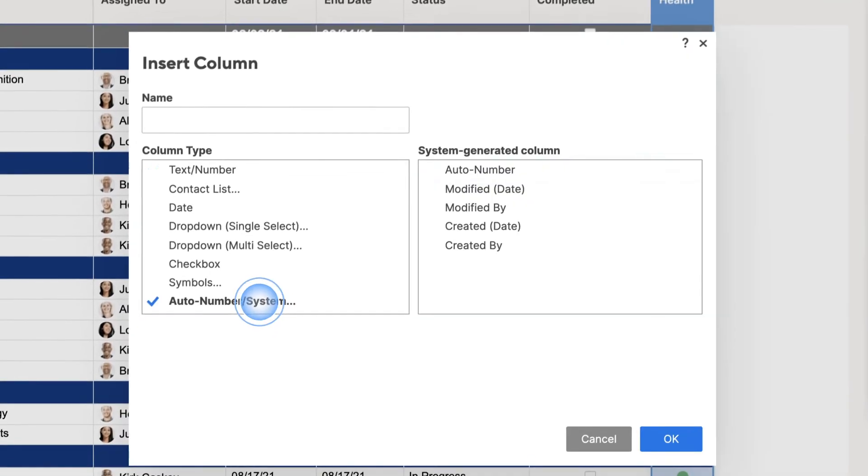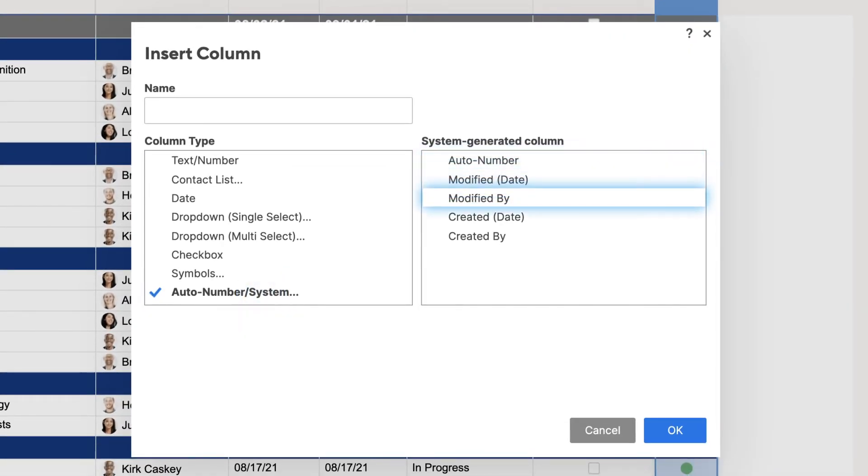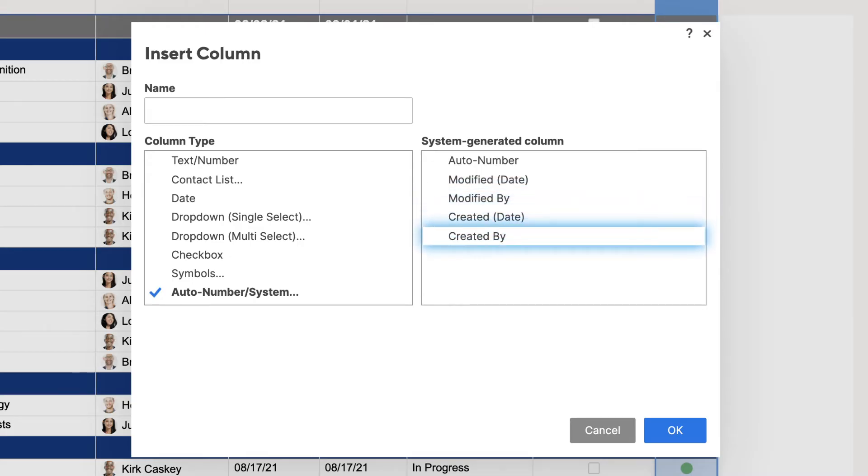We also have AutoNumber, Modified Date, Modified By, Created Date, and Created By column options.